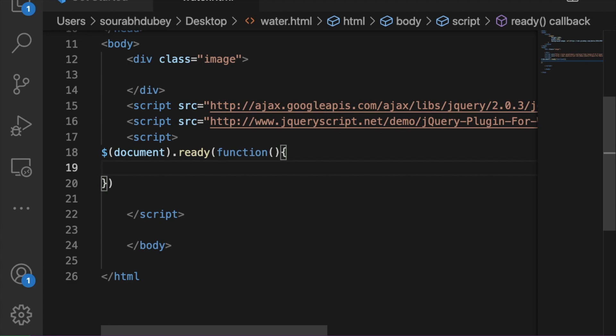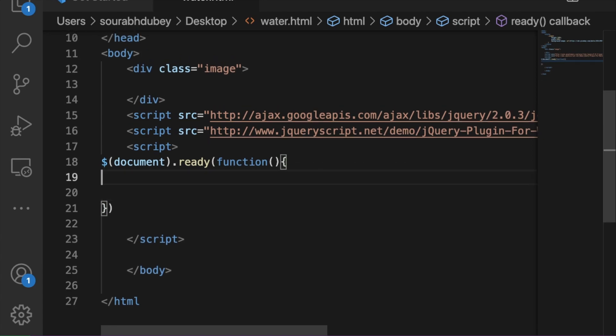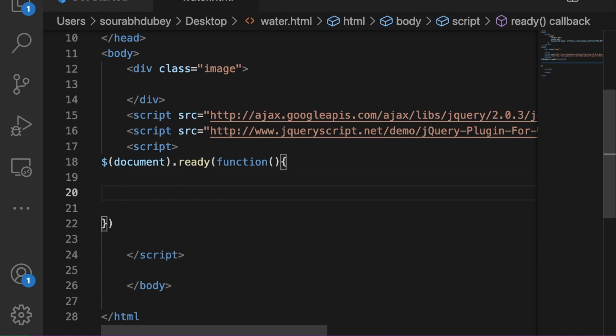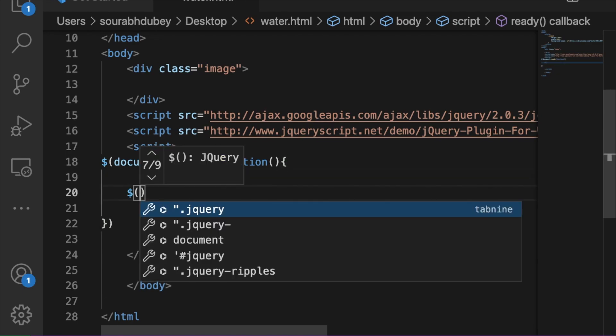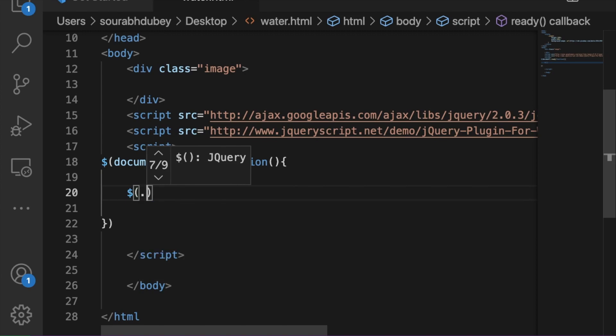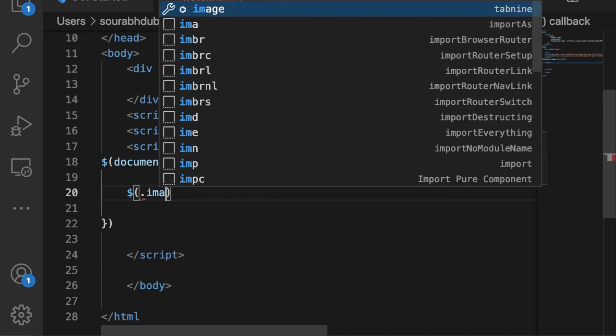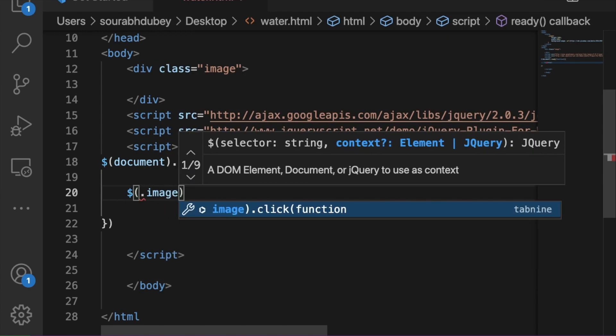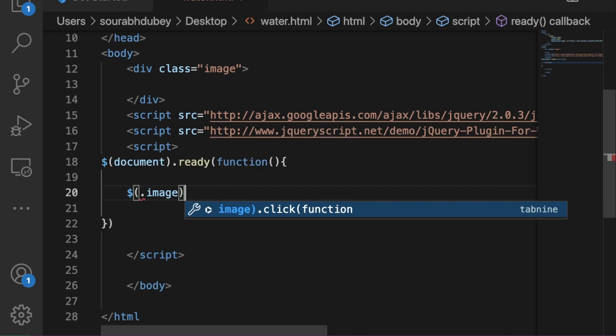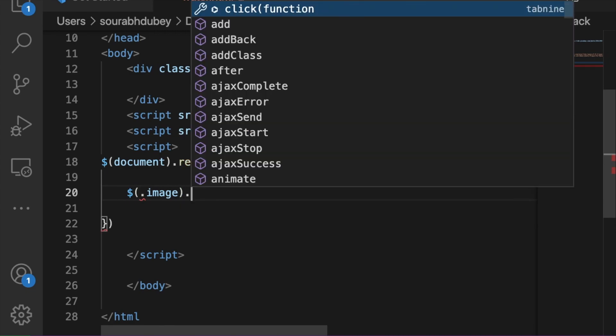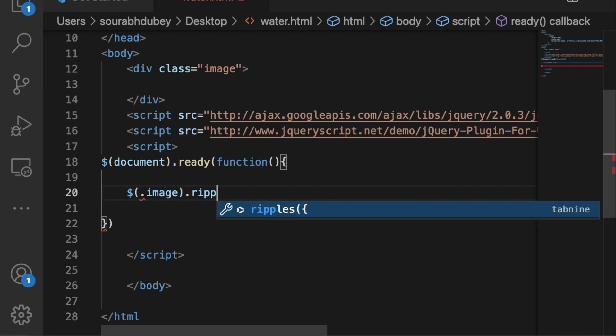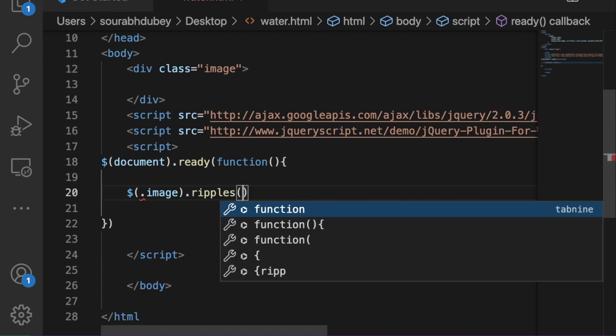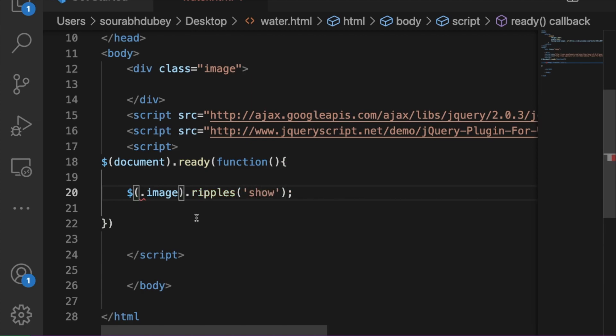Now we need to write simple thing like we need to allow the effect on the image. To do that, we need to use just dollar, open bracket and you just need to put here dot image. On that image dot, we need to apply the property. So property name is ripples and then just type here ripples and bracket and then dot show. This is the class.